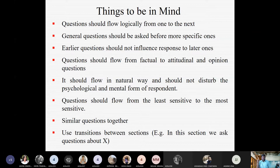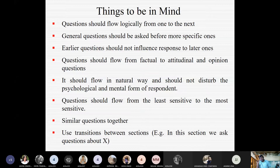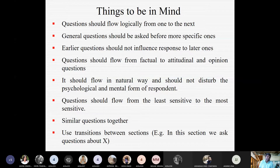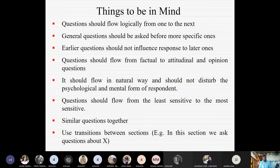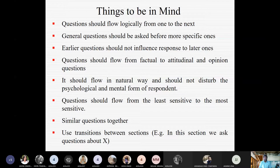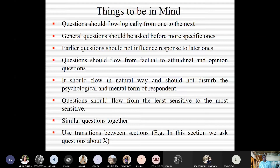Group similar questions together and use transitions between sections. When shifting from one section to another in your questionnaire, give the respondent a brief mental pause. For you, shifting sections is easy, but for the respondent, shifting their mind from one topic to another is not so easy. Provide a short transition so their attention can be redirected before moving into the next section.